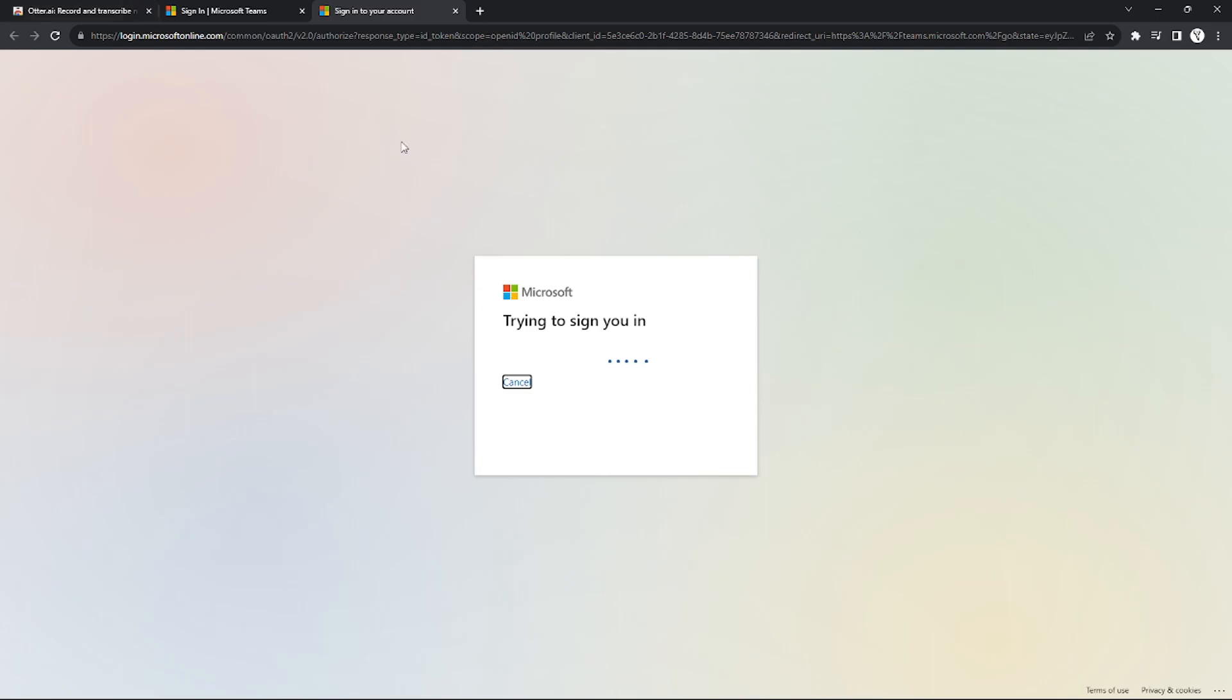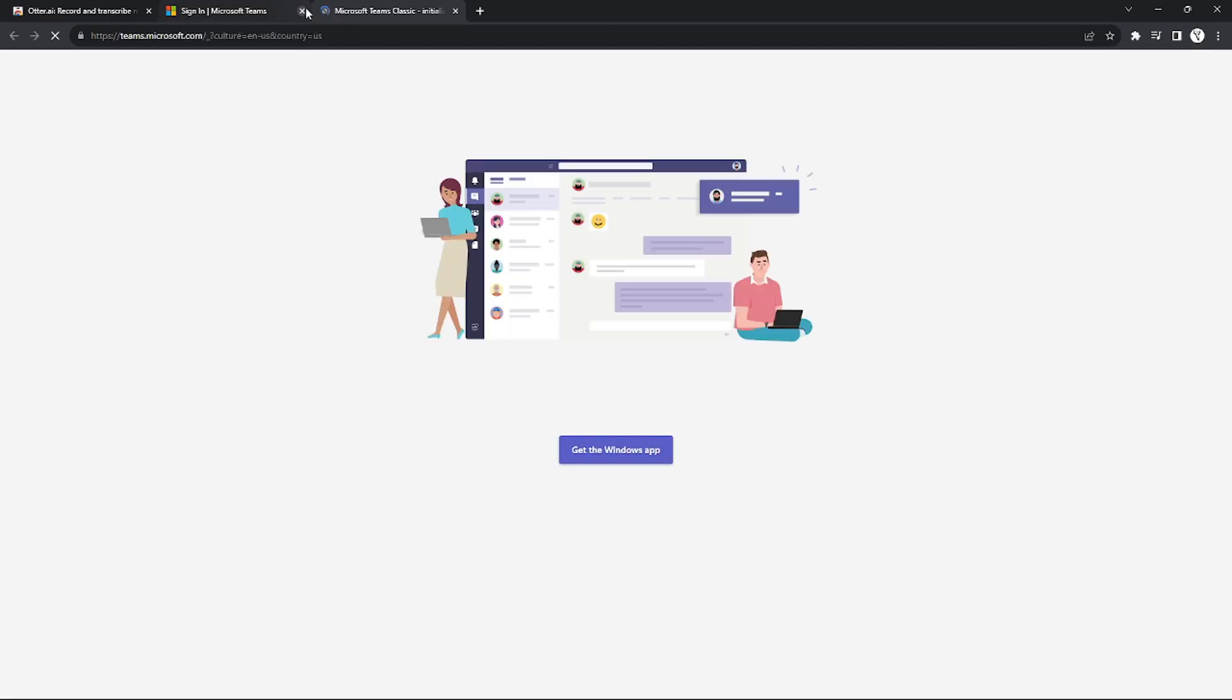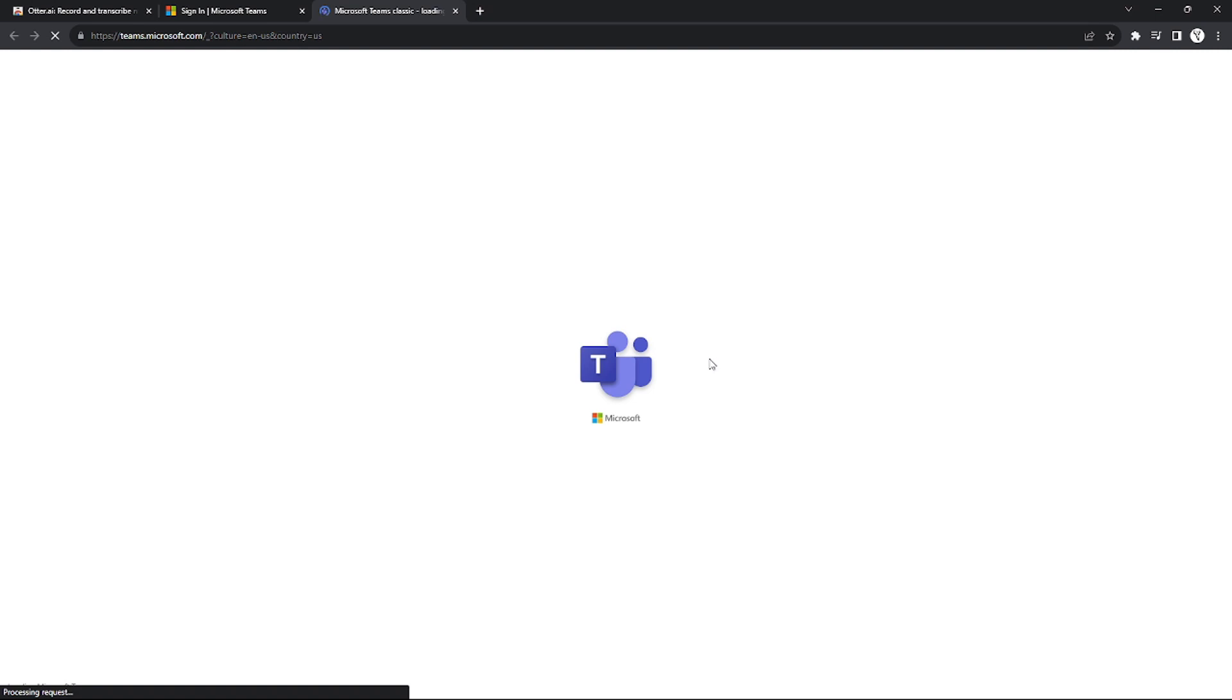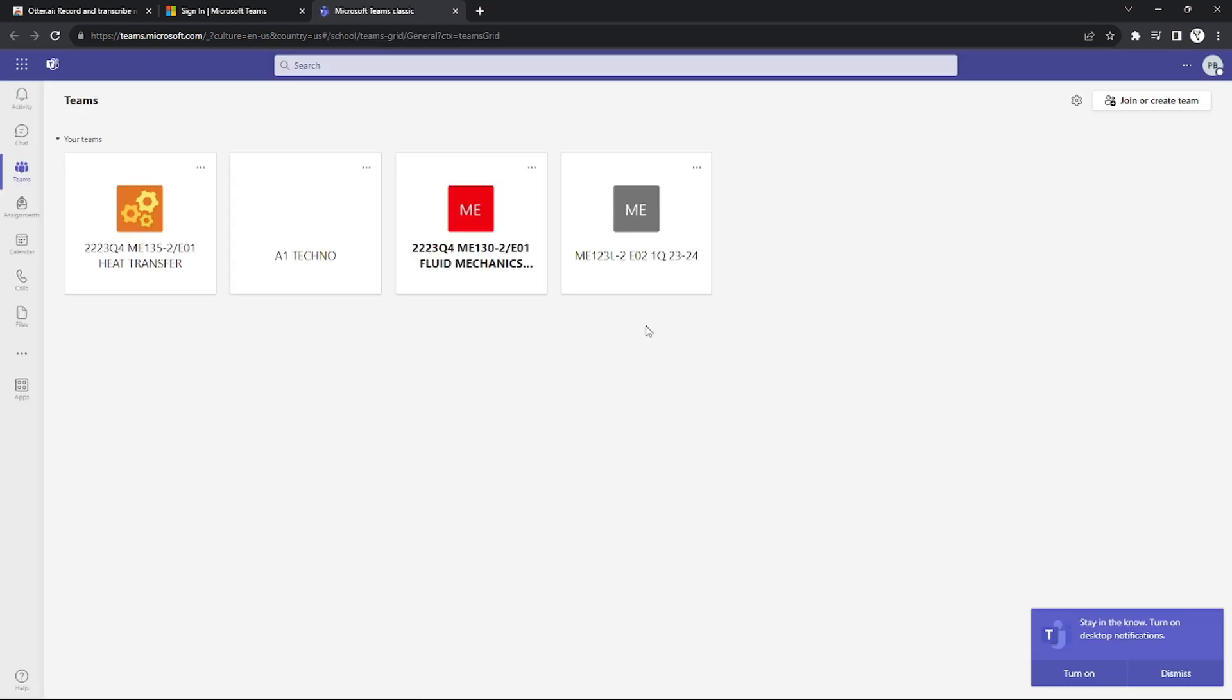Log in to your account. It will automatically log in with the same MS Teams account that you use in Otter AI. After you log in to MS Teams,